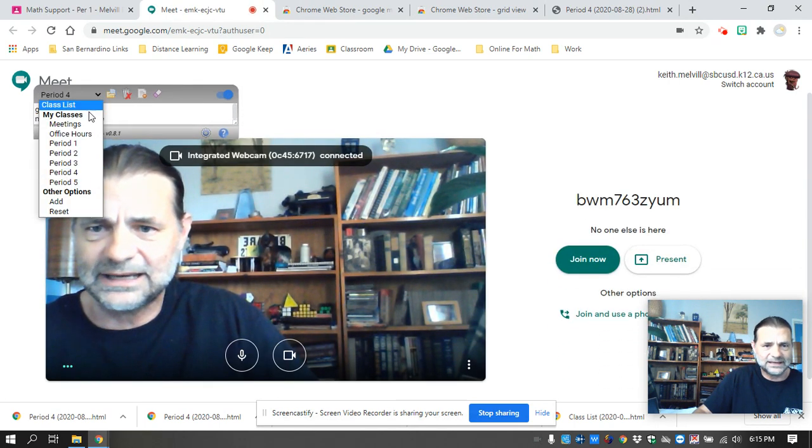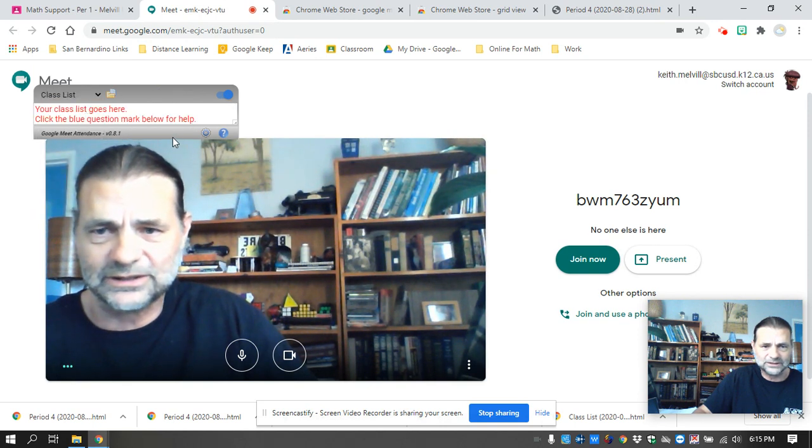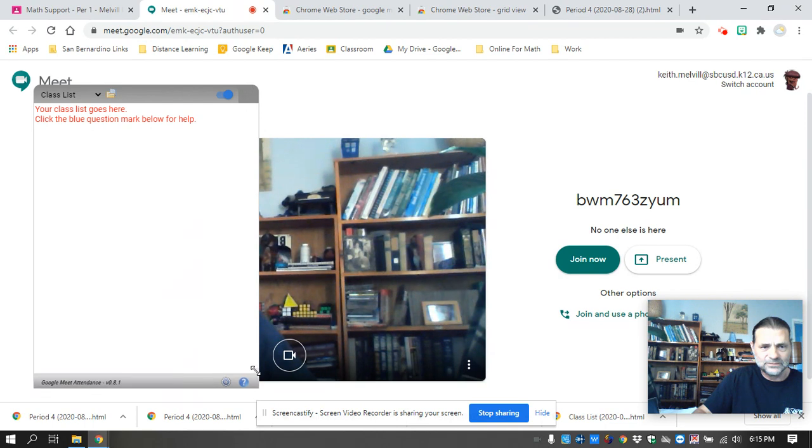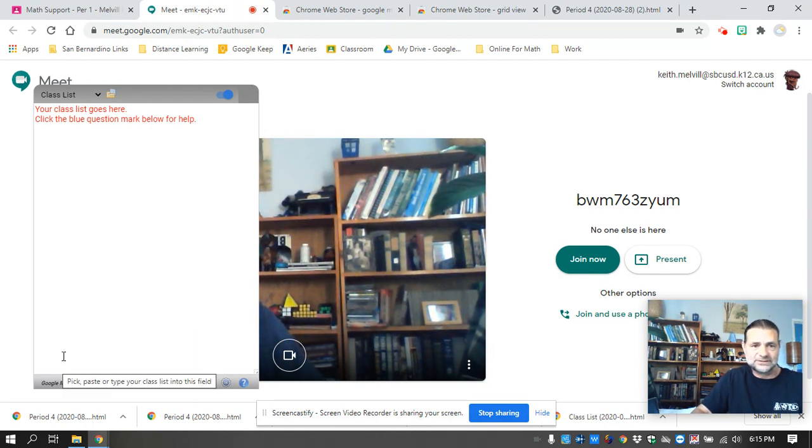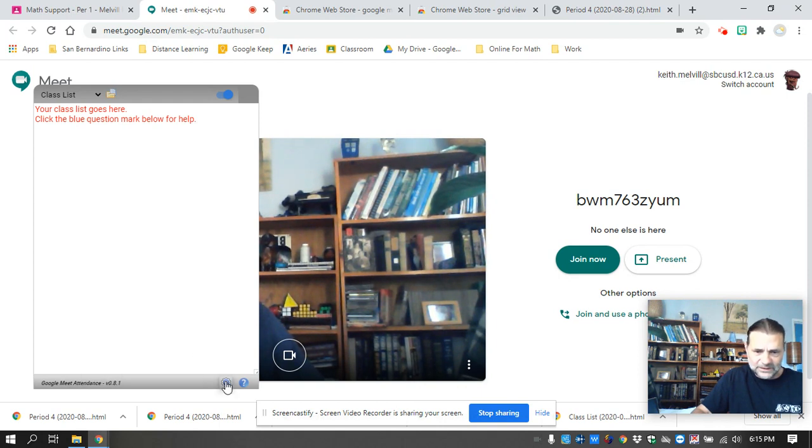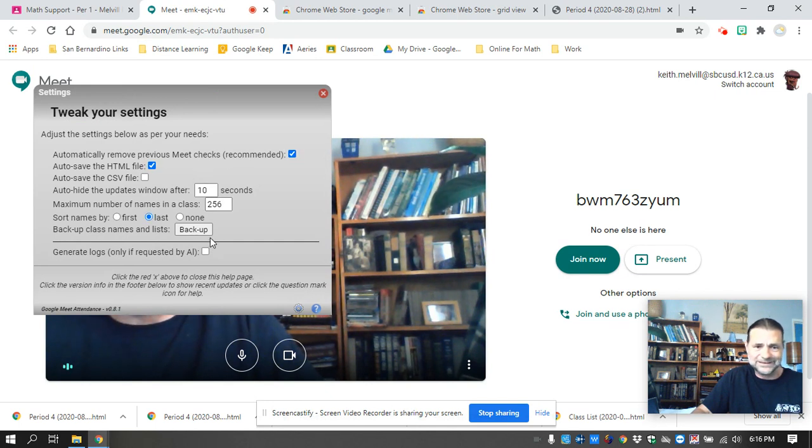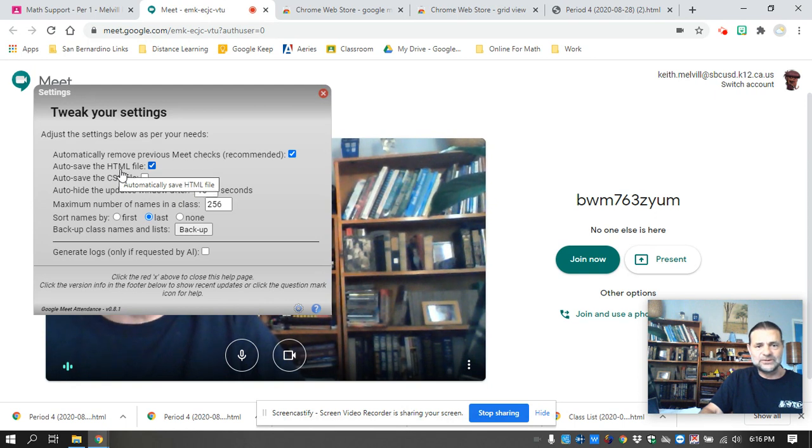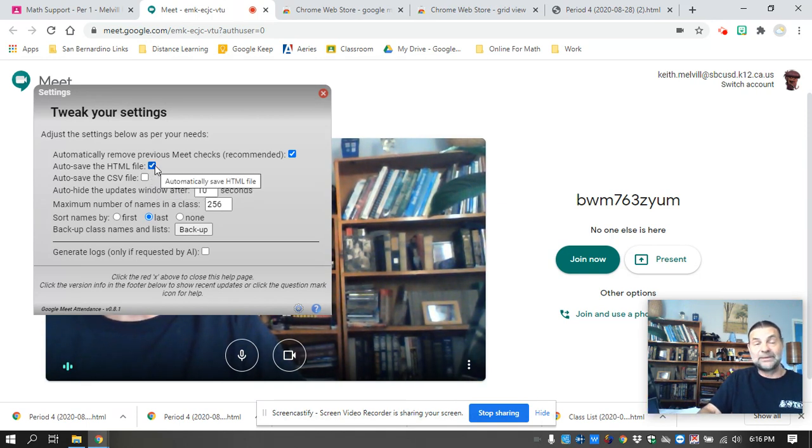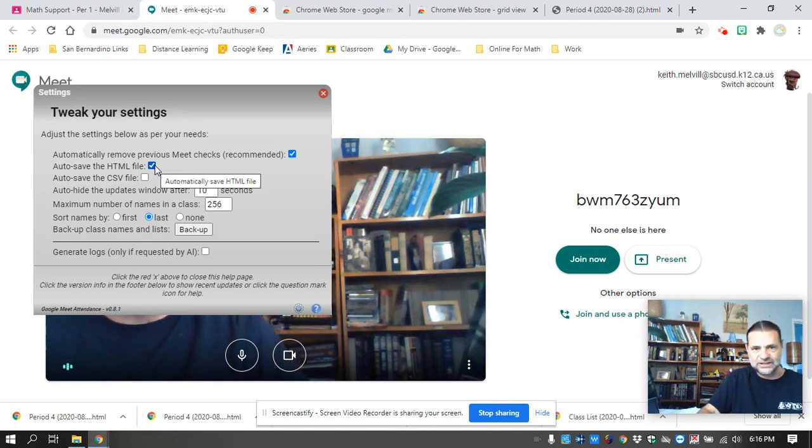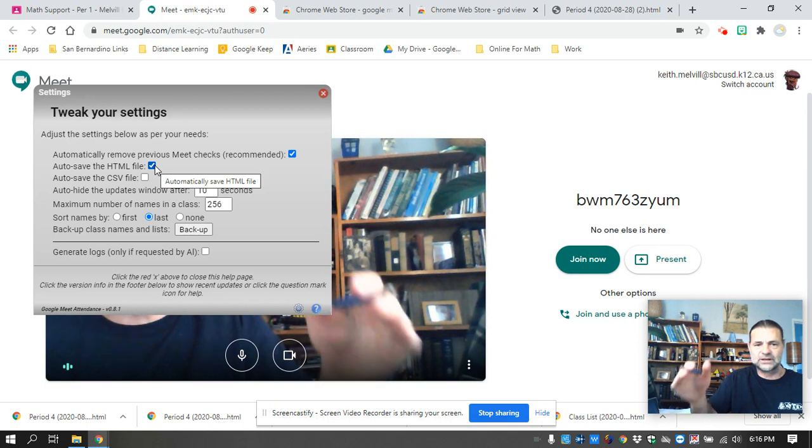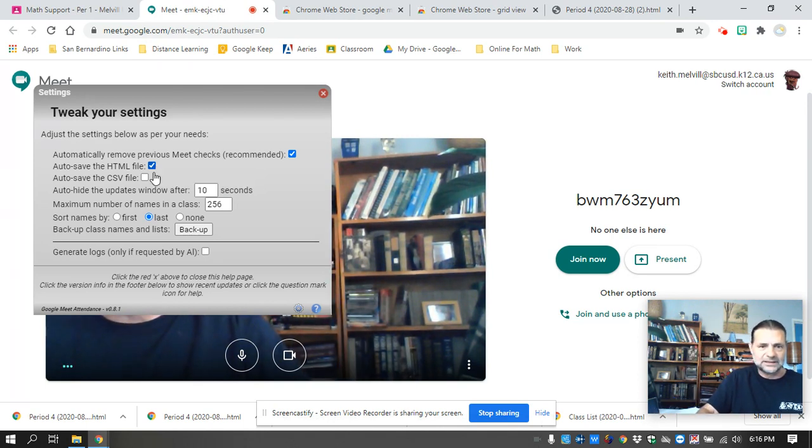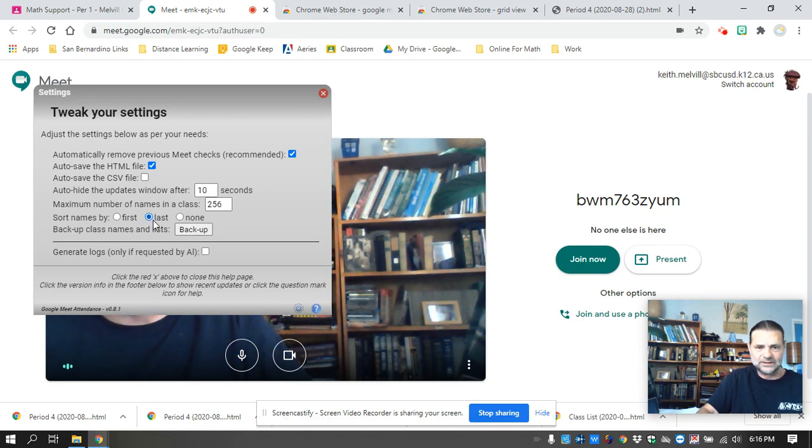When you first click on your meet link, it will look like this. It'll just be an empty list. First thing you're going to want to do is to click on the setup. Most of this I didn't change. The only thing I changed was I auto save. Now there's an HTML file that'll save and a CSV file, which is Excel. I like the HTML file better. I feel like it gives me better visual information.